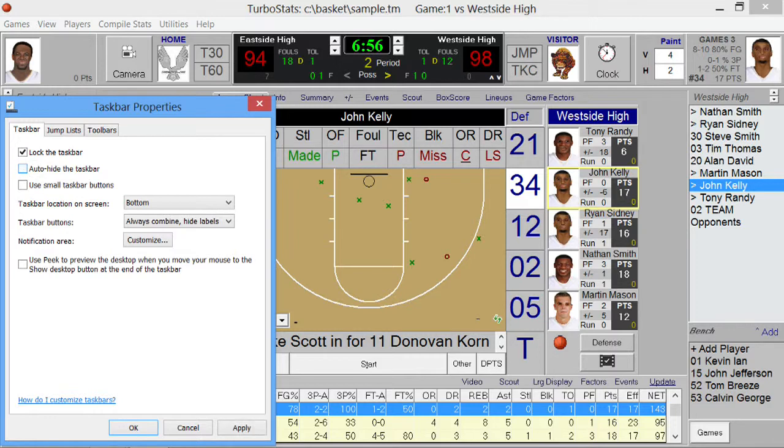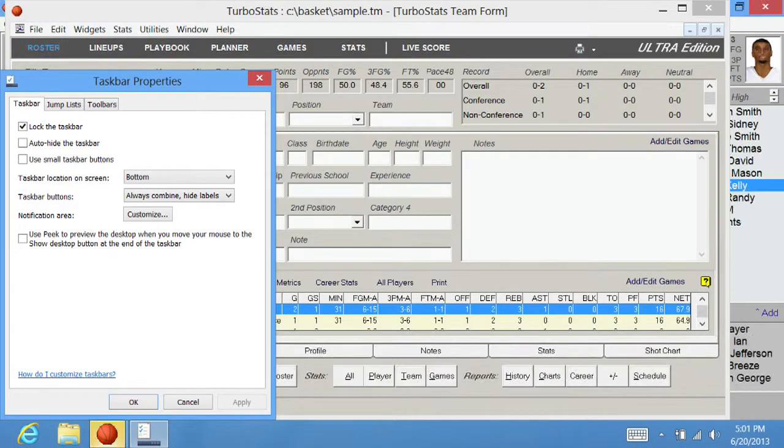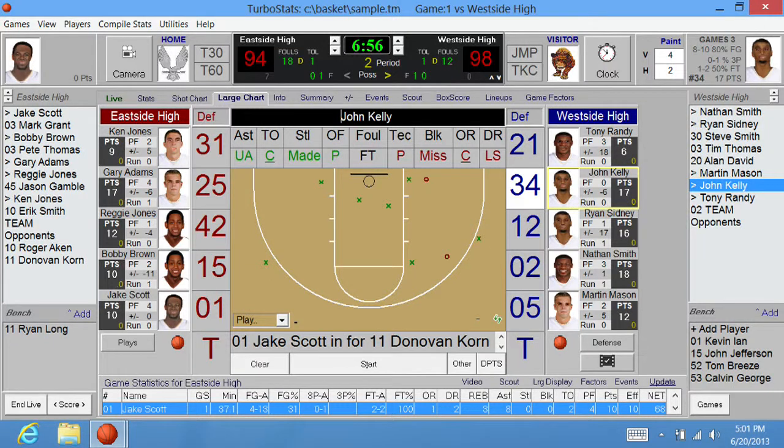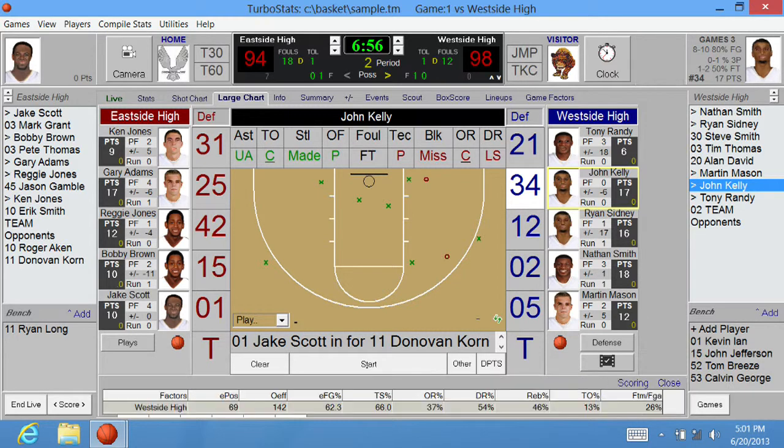Let me turn that off and apply it. And you see here the taskbar shows up at the bottom of the screen. When you're live scoring, it doesn't give you a lot of room here to display the statistics or the game factors at the bottom.